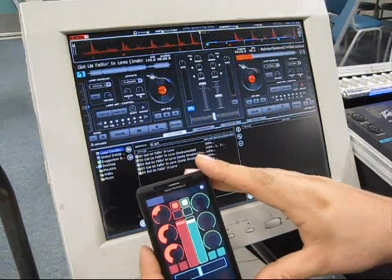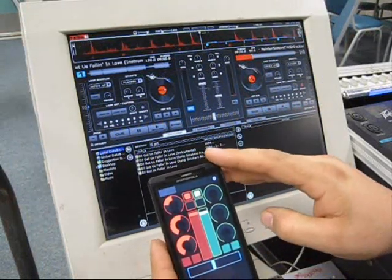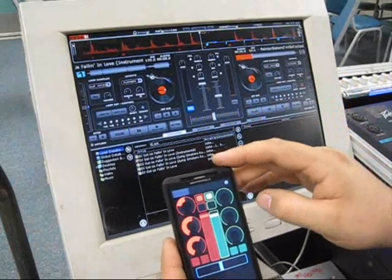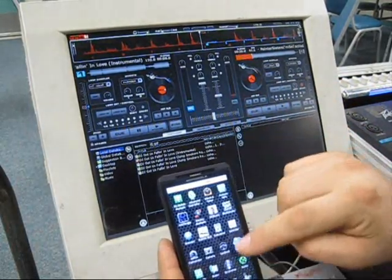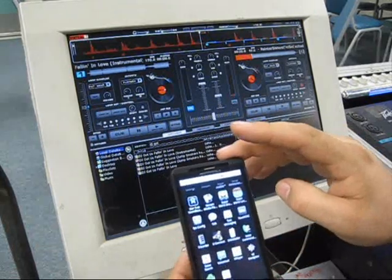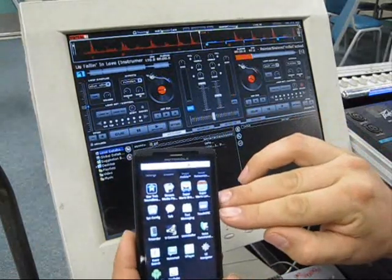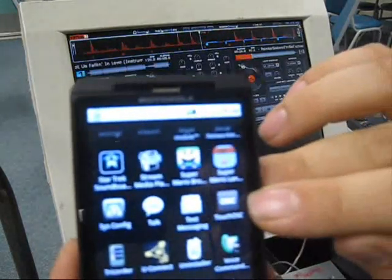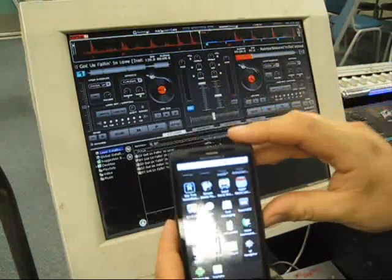Alright, so I know you're wondering, how the heck do you do that? Well, I gotta tell you, it's super, super easy. All you have to do is go to the Android Market and download Touch OSC.